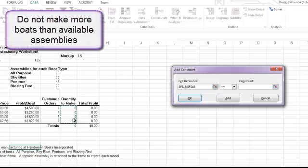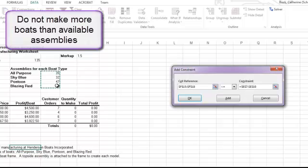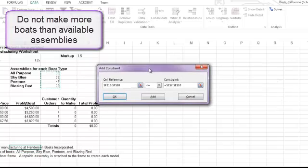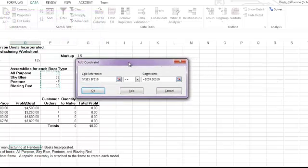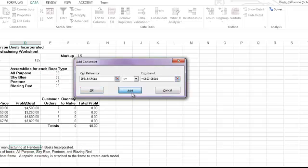to be less than or equal to the number of boat types that I have. So my constraint is going to look at the quantity to make being less than or equal to the available assemblies. I'm going to click add, and that will load that one in, and I can do my second constraint.